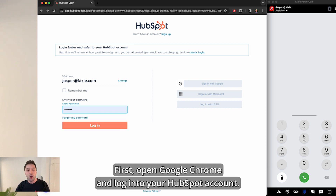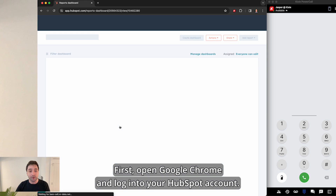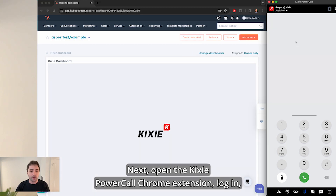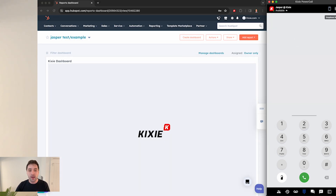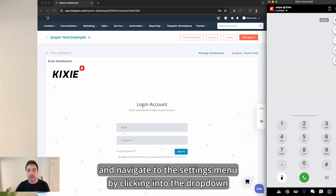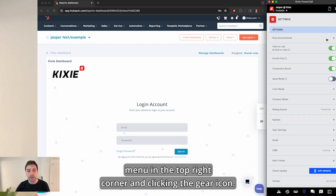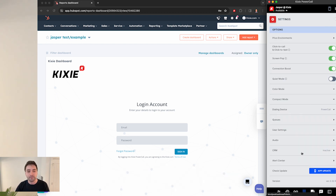First, open Google Chrome and log into your HubSpot account. Next, open the Kixi Power Call Chrome extension, log in, and navigate to the settings menu by clicking into the drop-down menu in the top right corner and clicking the gear icon.